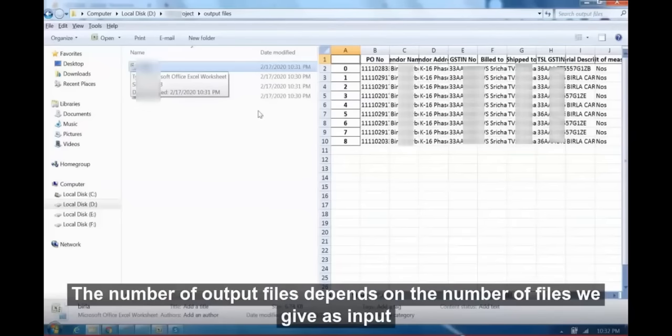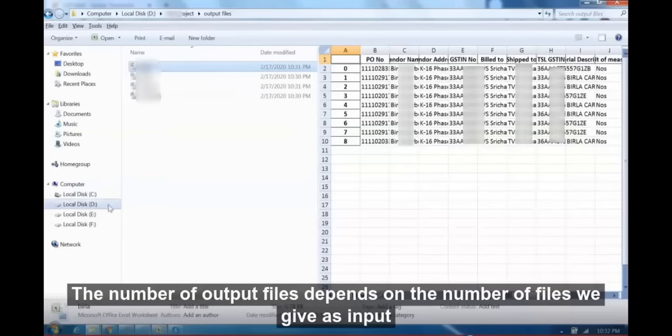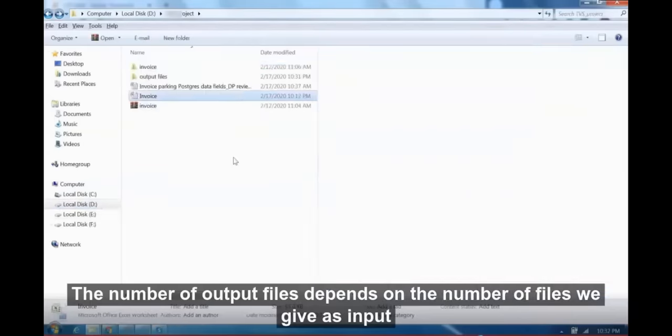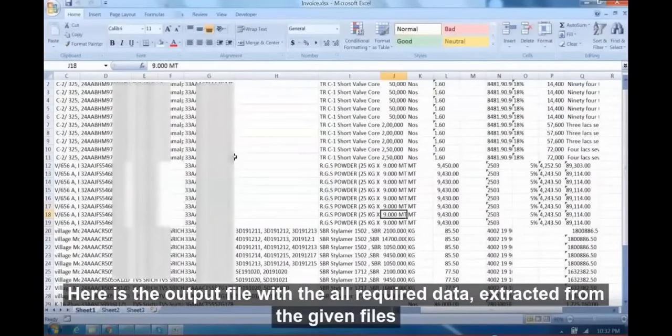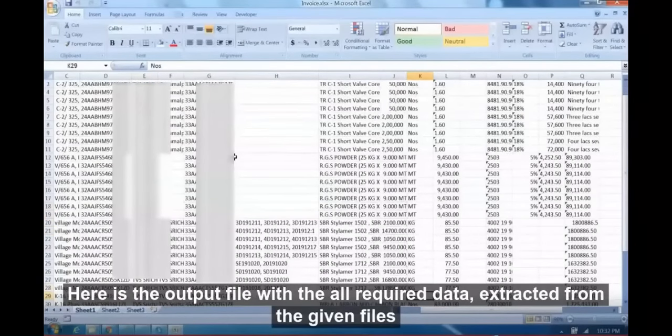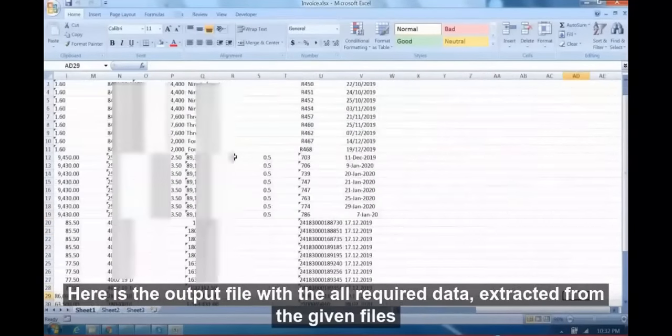The number of output files depends on the number of files we give as input. Here is the output file with all required data extracted from the given files.